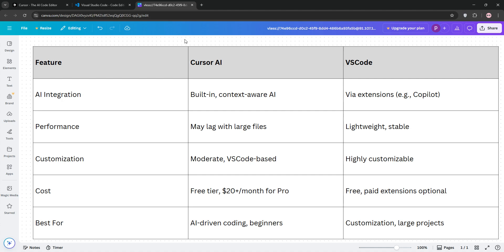Cursor's subscription cost is a factor, while VS Code is free with optional paid extensions.